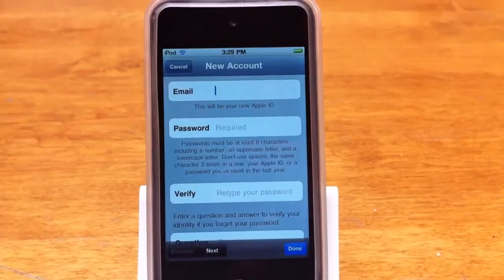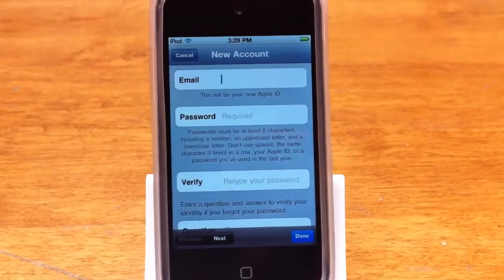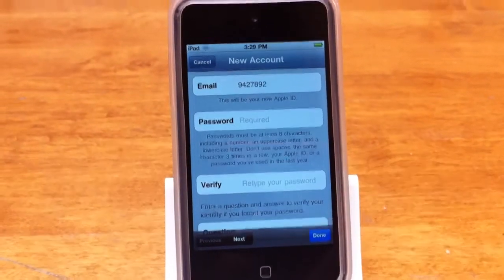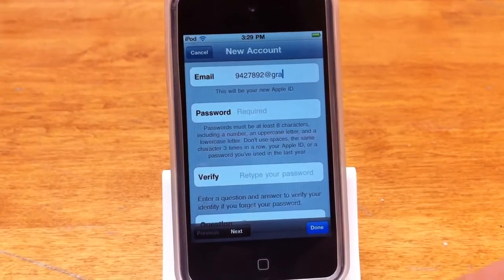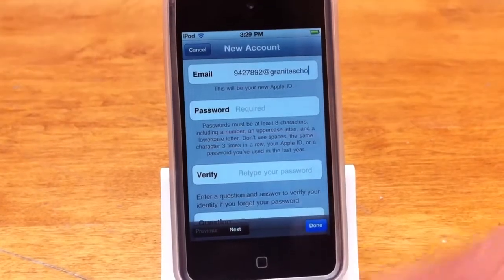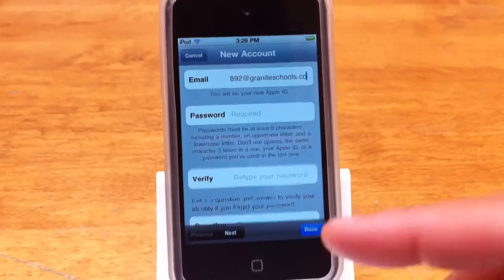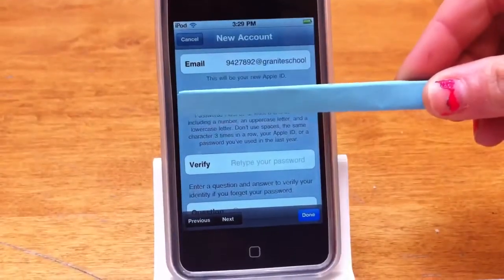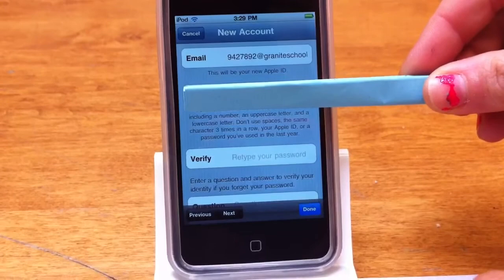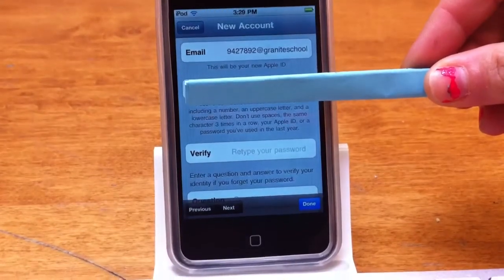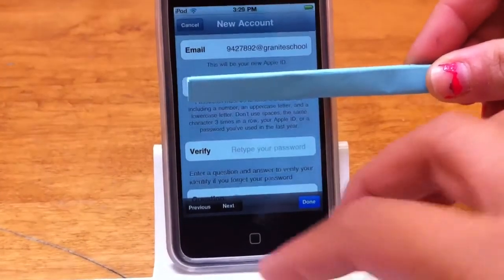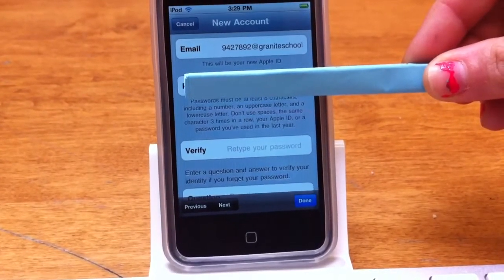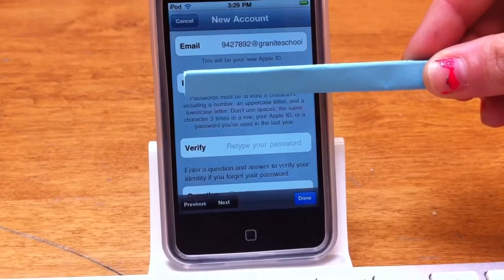And then your email is the school email that you've just created — your student number at graniteschools.com. And then the password is any password, as long as you remember it forever. It has to have a capital letter, lowercase letters, and some digits with a character like a question mark or an exclamation mark.